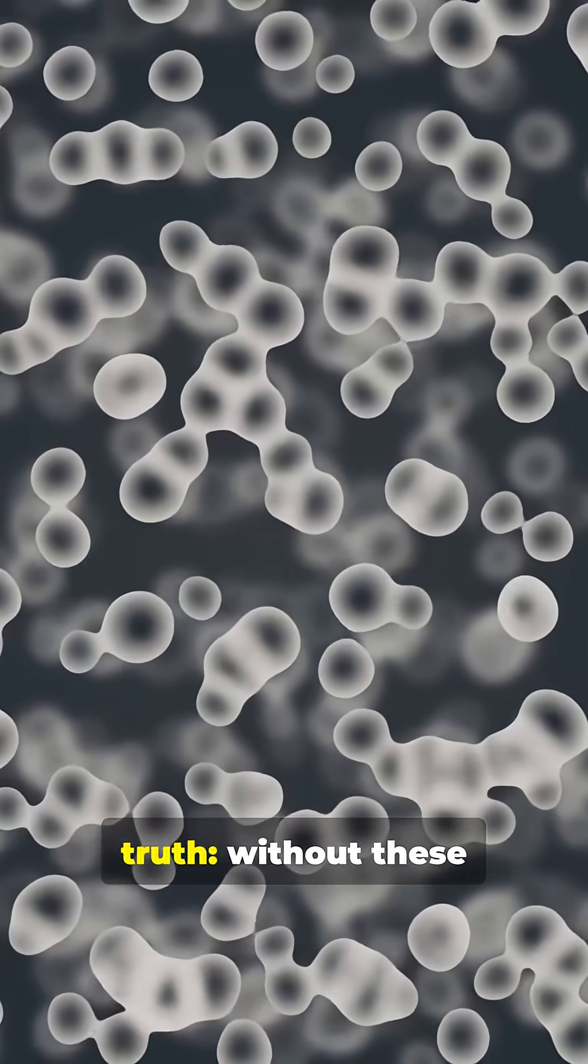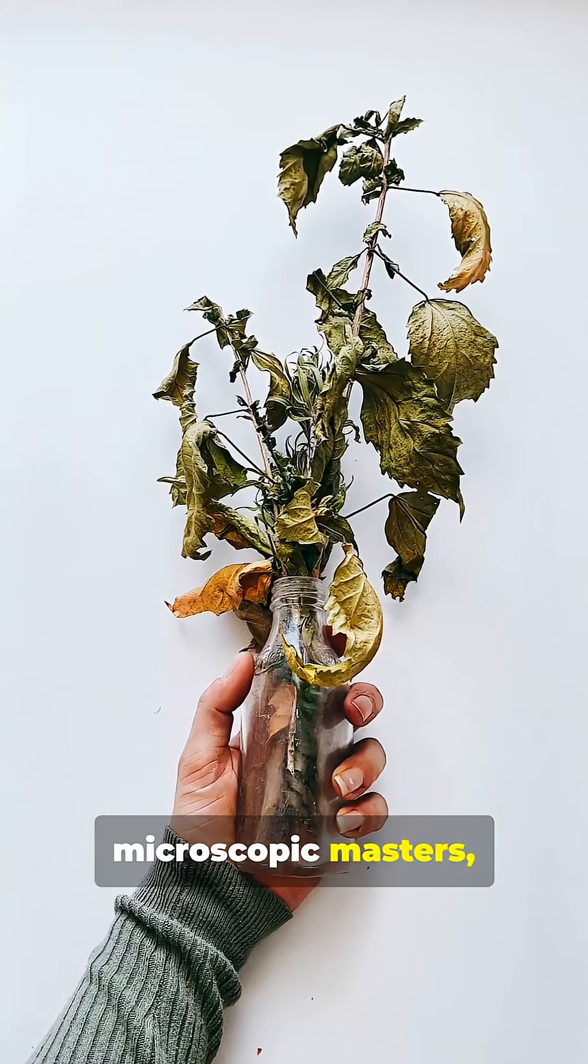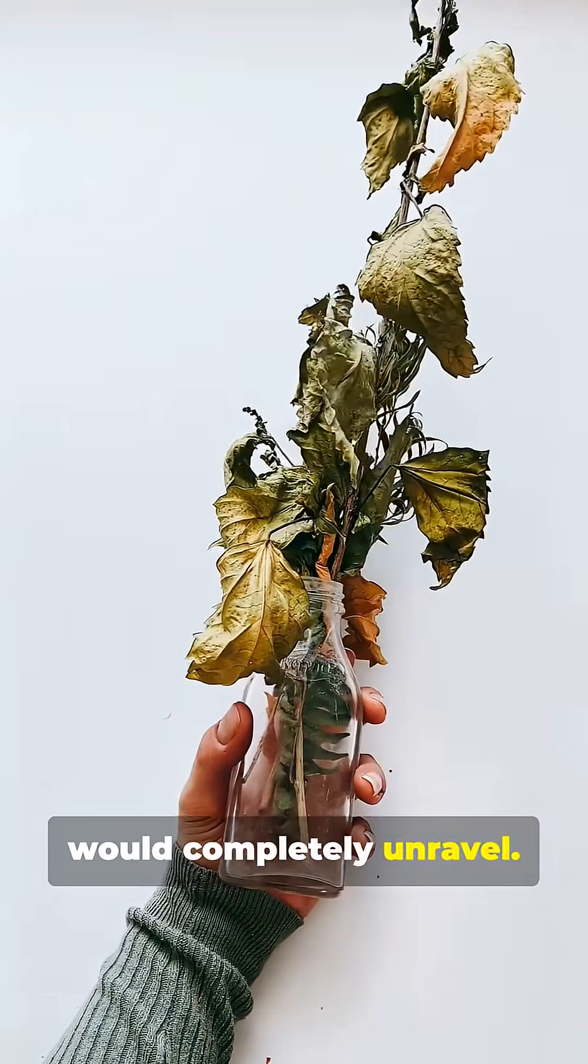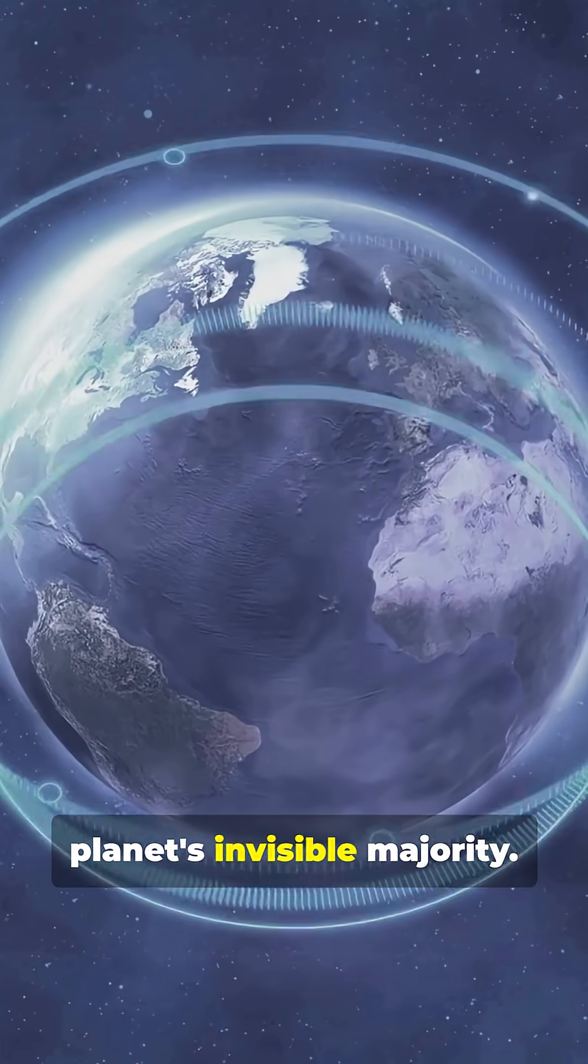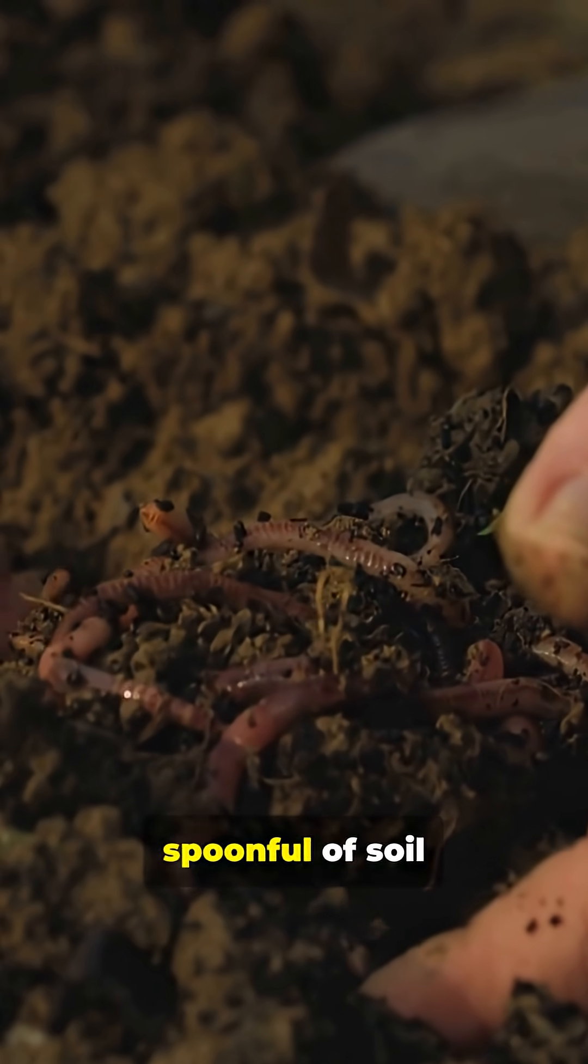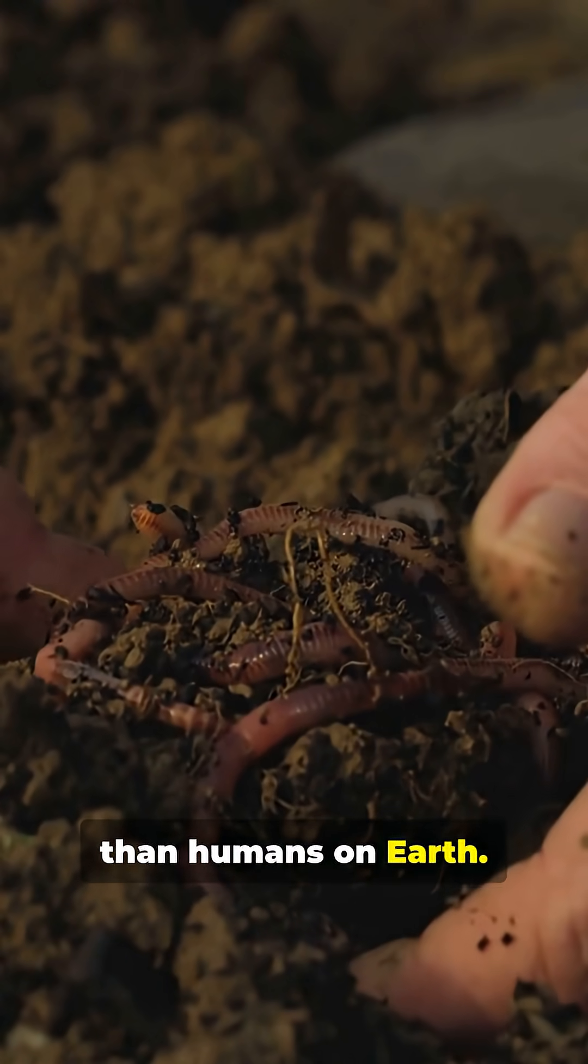Here's the wild truth. Without these microscopic masters, life as we know it would completely unravel. They are the planet's invisible majority. There are more bacteria in a spoonful of soil than humans on Earth.